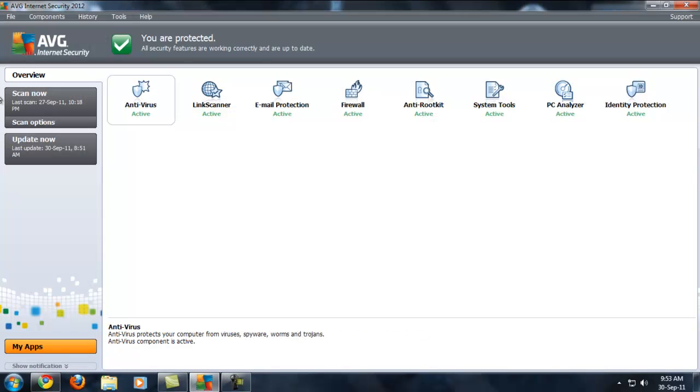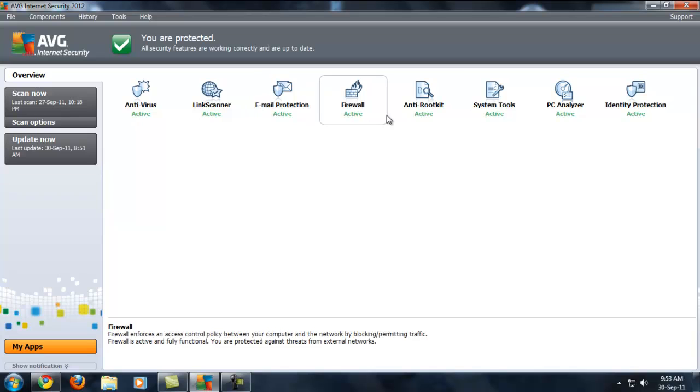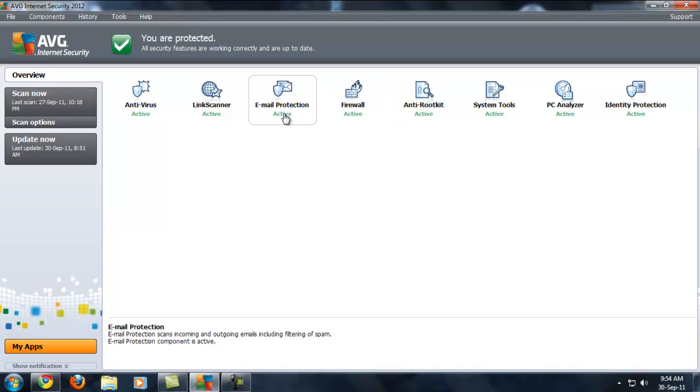In my opinion, you guys use AVG Internet Security 2012. I'm not saying that you can't use any other antivirus like Kaspersky or Norton or Avast like that. You can use really good ones.